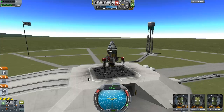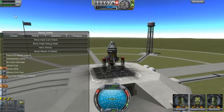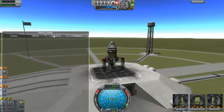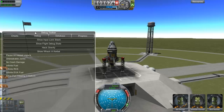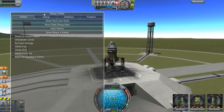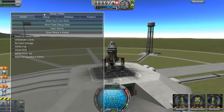The debug menu still works and appears to have all the features — still has the progress database and all that fun stuff. Thanks for watching, hope you guys have a great night. If you like this video, feel free to subscribe. We're going to be giving away at least one copy of Kerbal Space Program and a few other things, so definitely stay tuned.